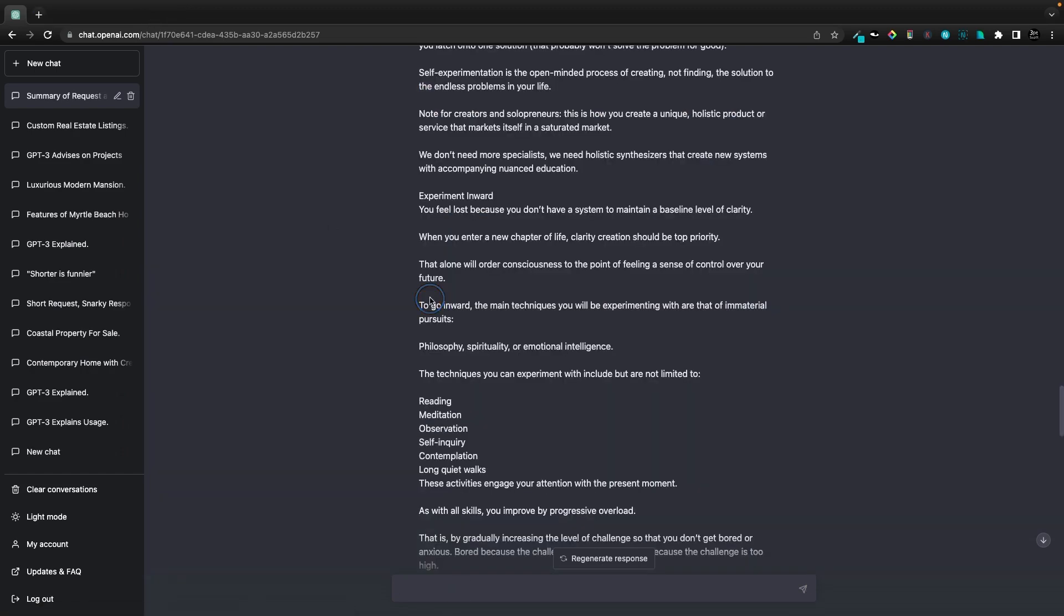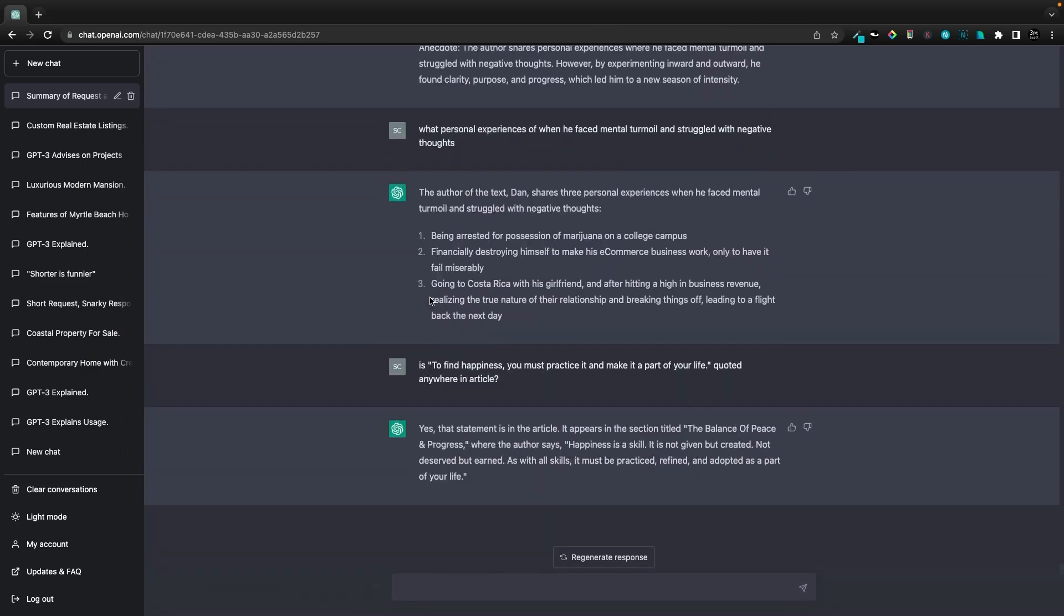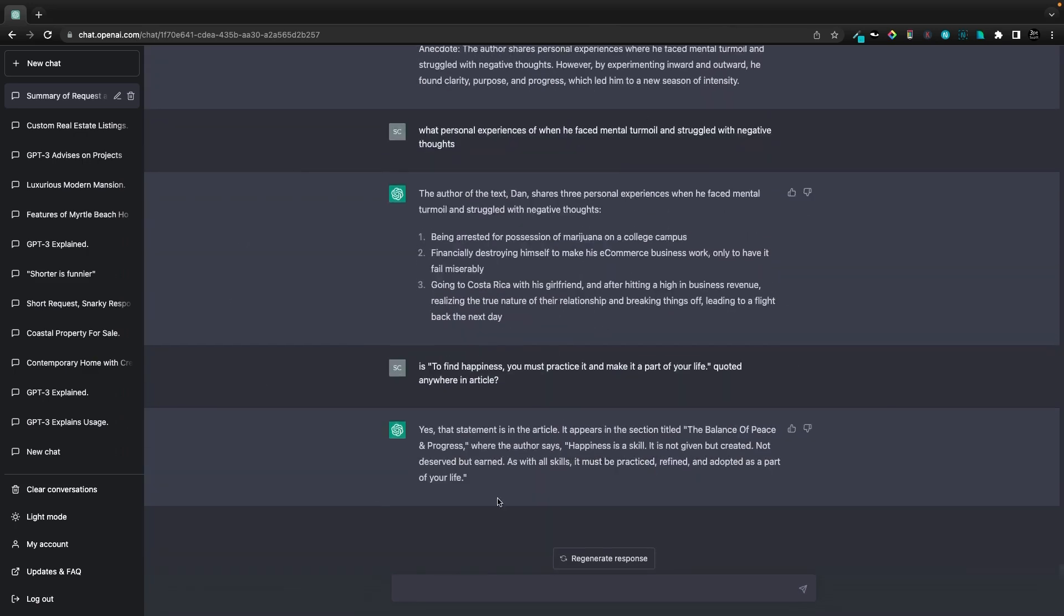You can use this to summarize content, to probe content, ask it more questions, to generate ideas for tweets or for new content, do whatever you want.